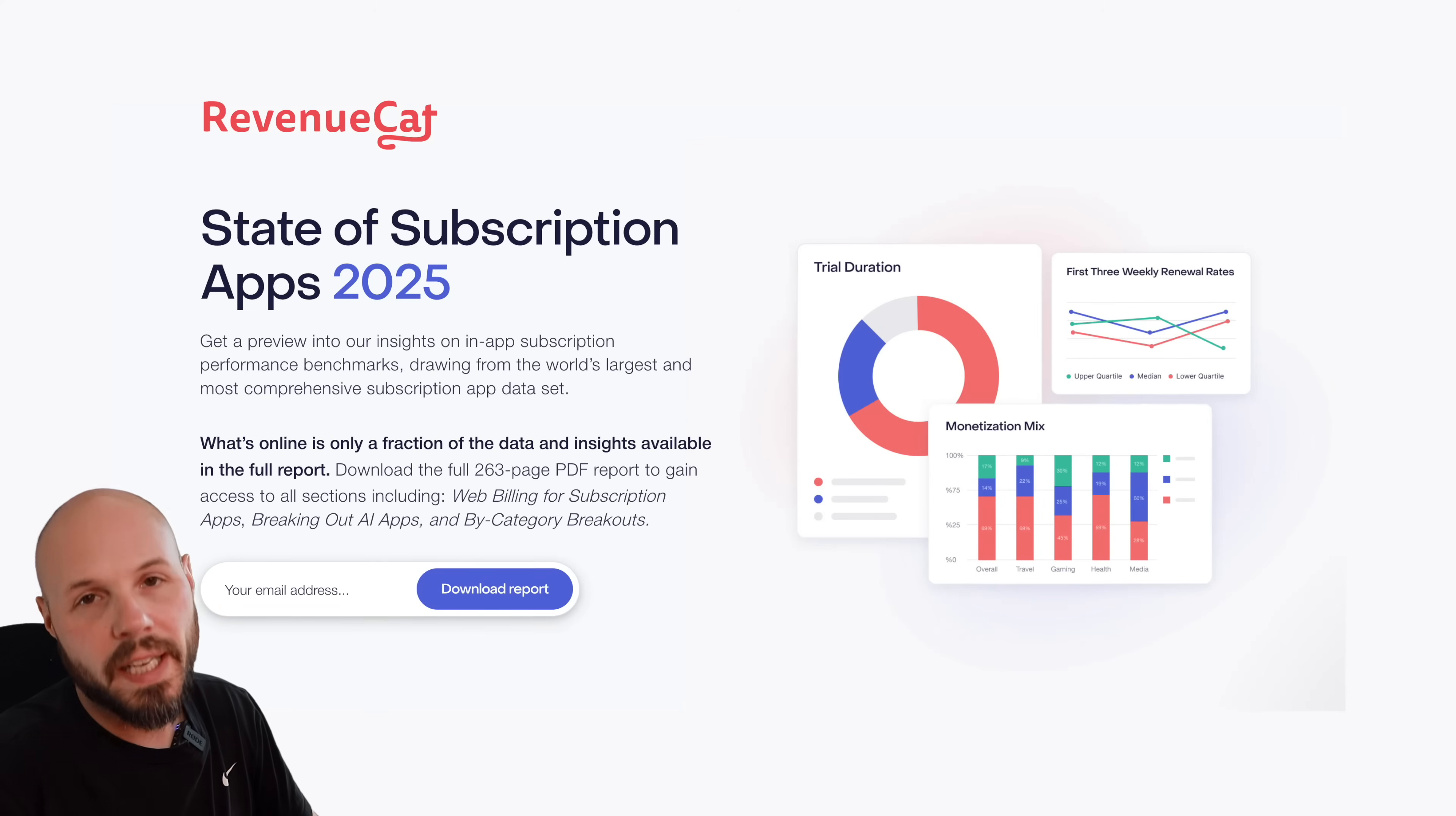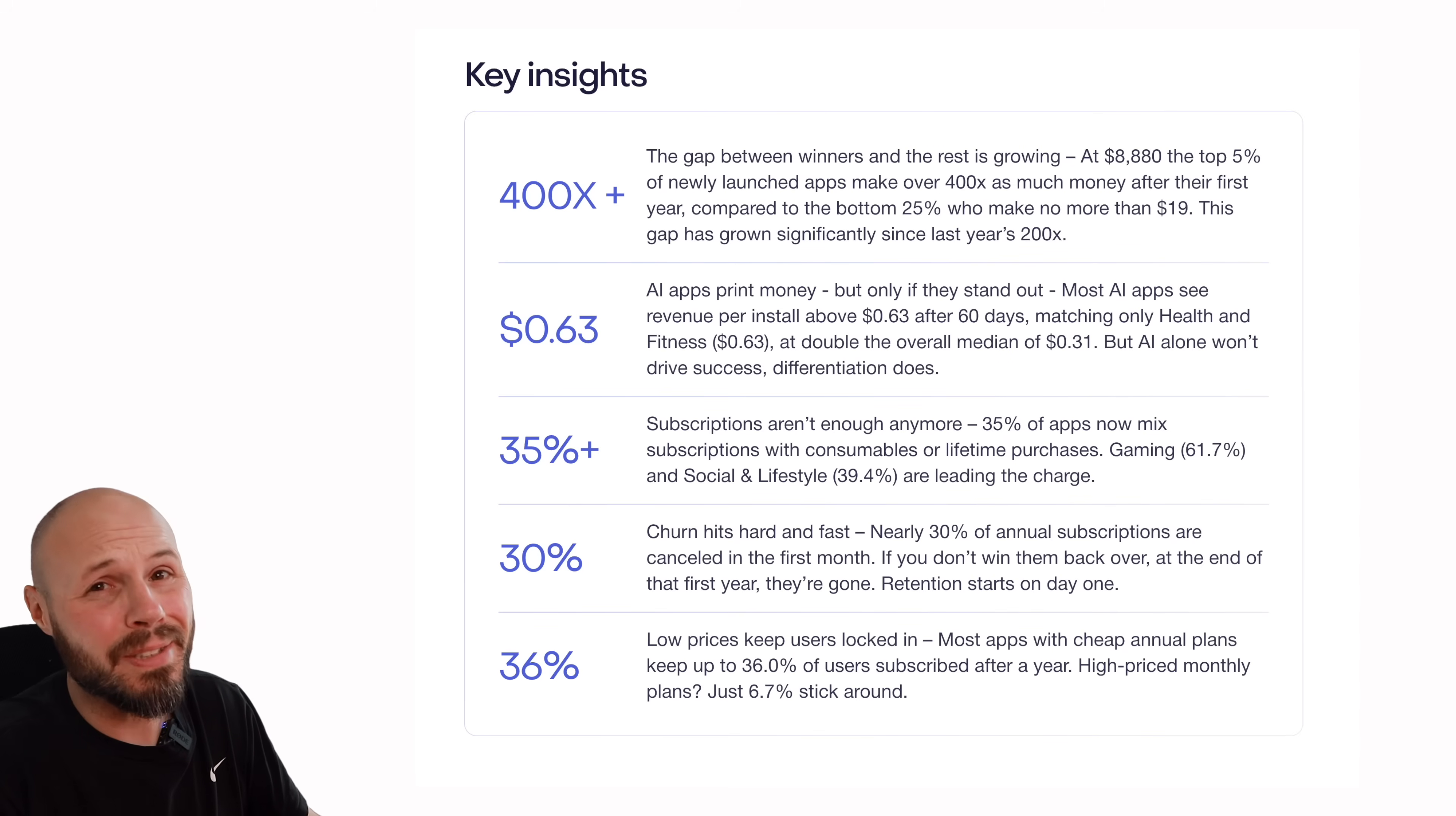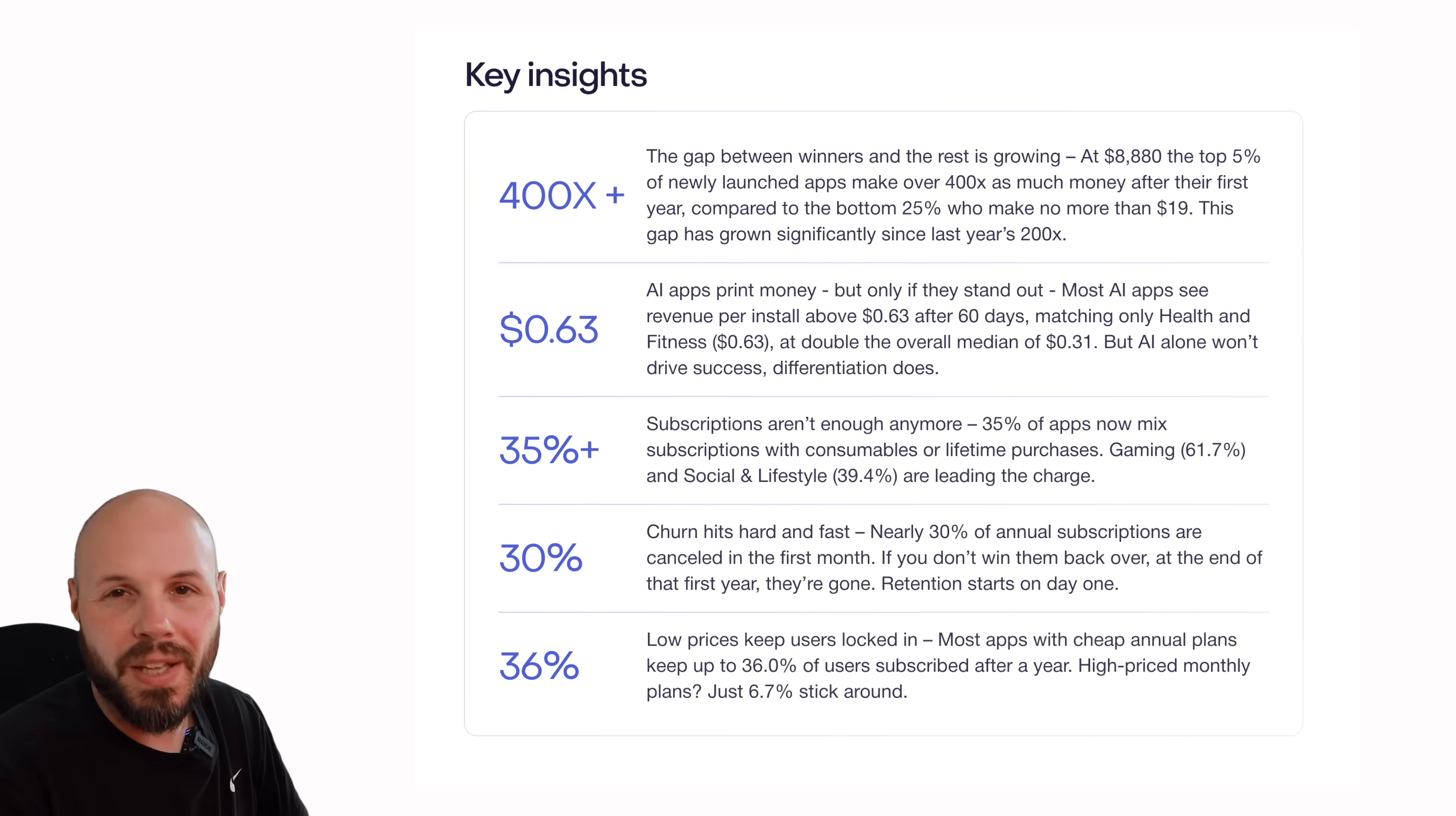RevenueCat has released their state of subscription apps for 2025, and it's jam-packed with valuable information. It's 262 pages, so it's a lot, but so much valuable information if you're trying to make money from your app.